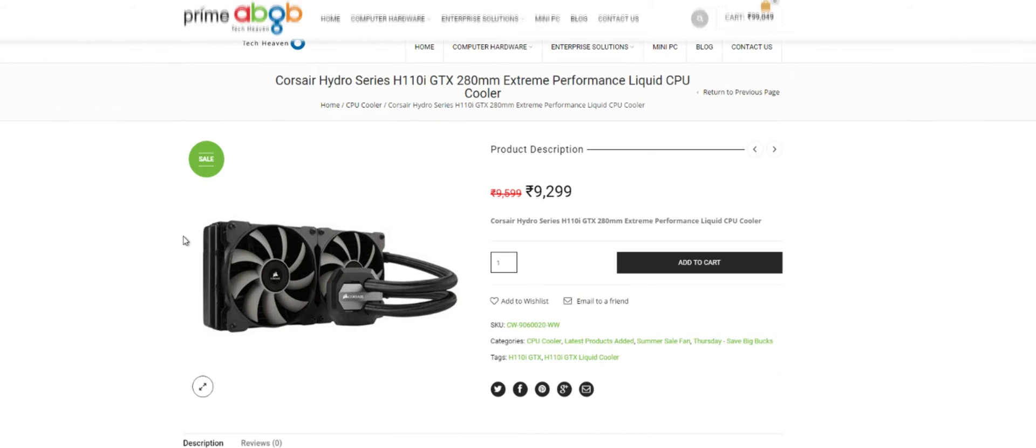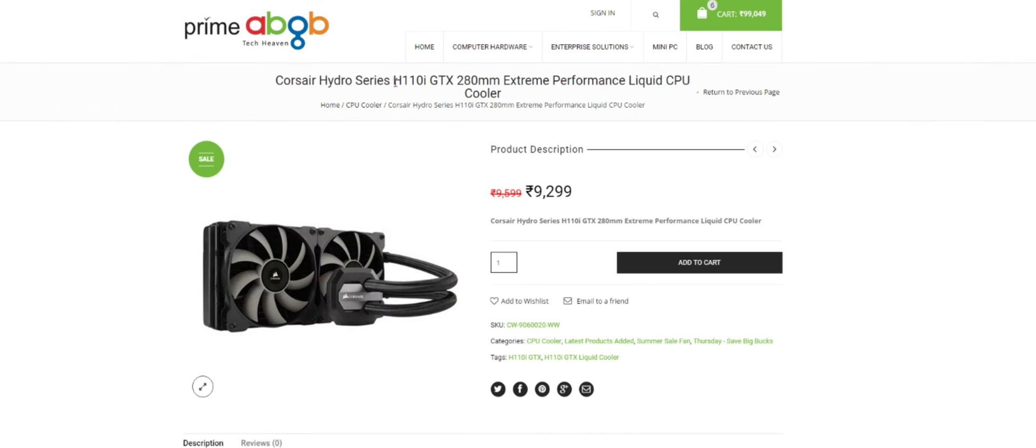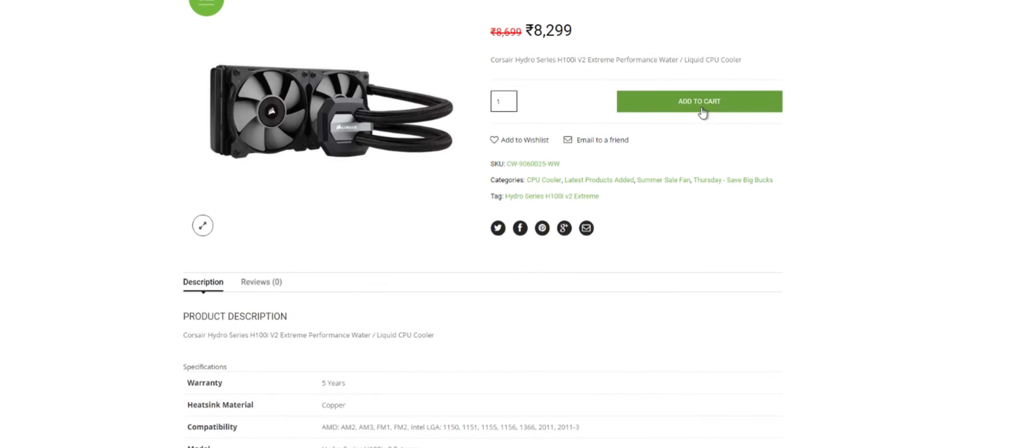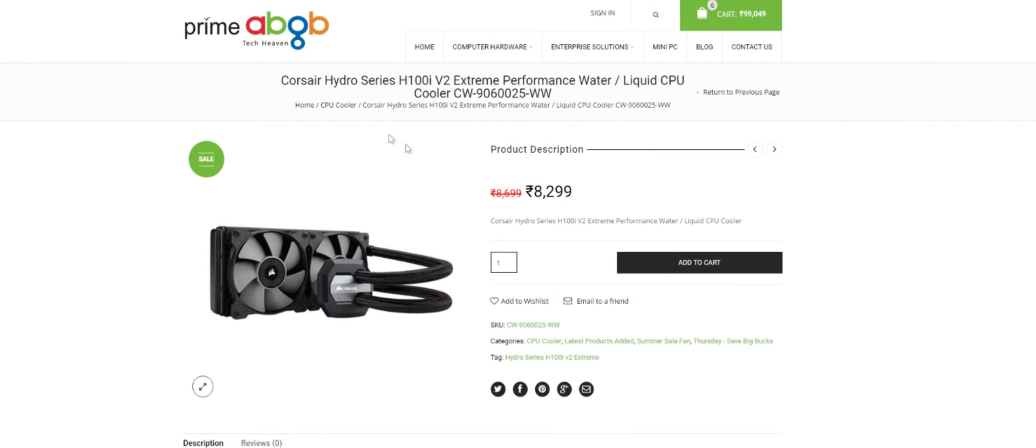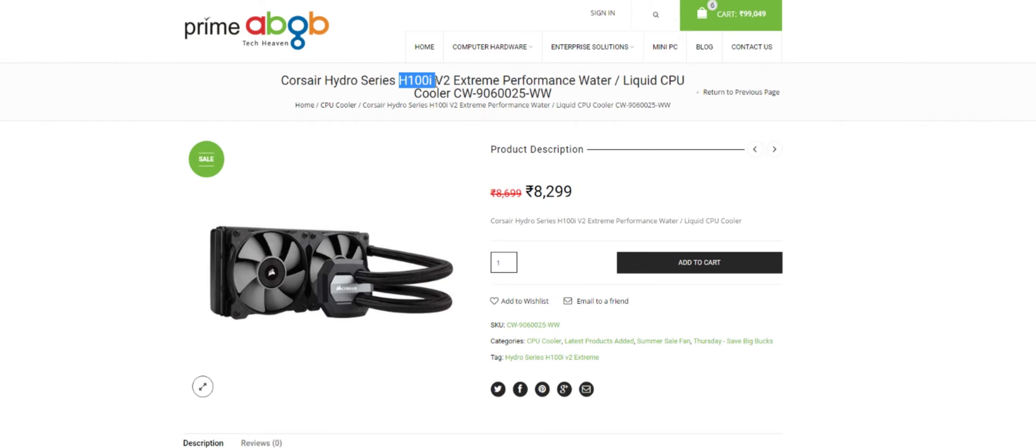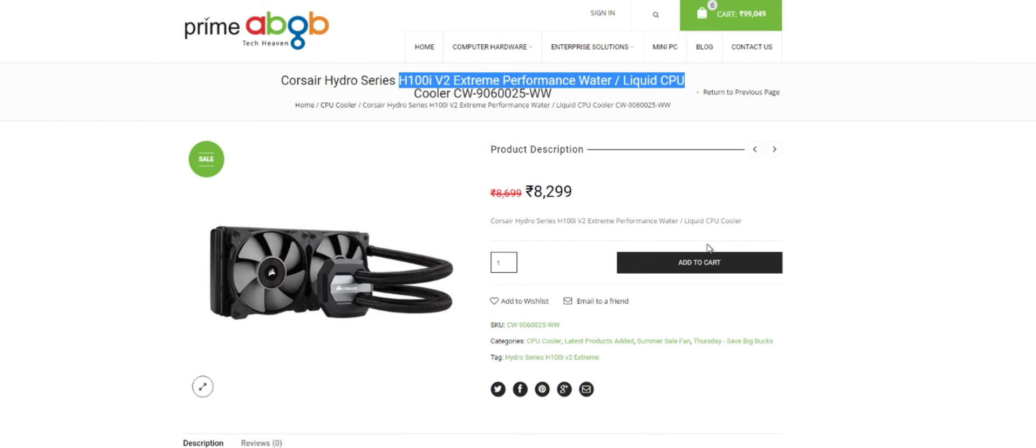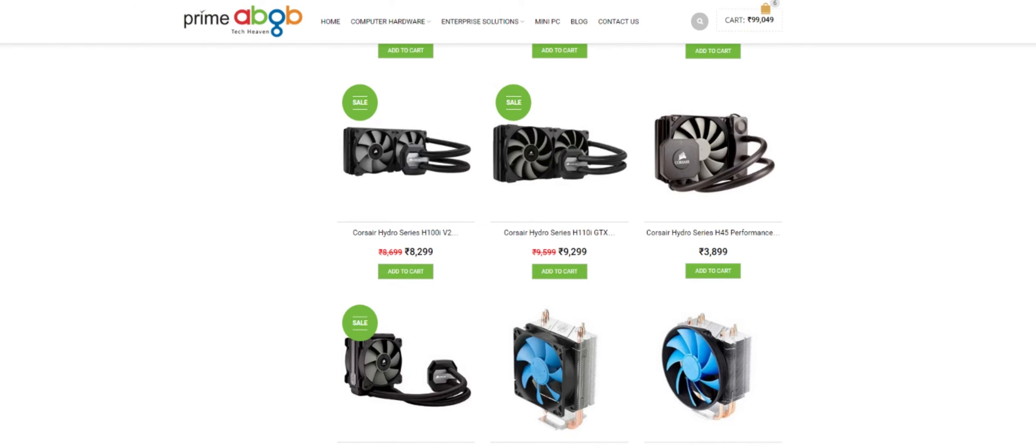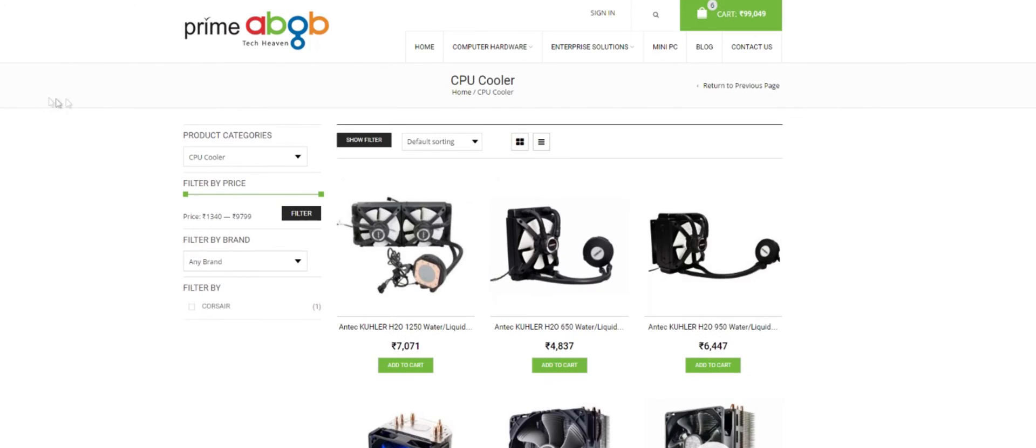Basically, the i7 requires the compatibility here, which is 1151, and which is not in there. So you can't find 1151 over here. So this one, which is the H110i GTX, won't be supported in your CPU. Just go with the H100i v2 Extreme Performance Water Liquid Cooler. Add to cart and you're done.